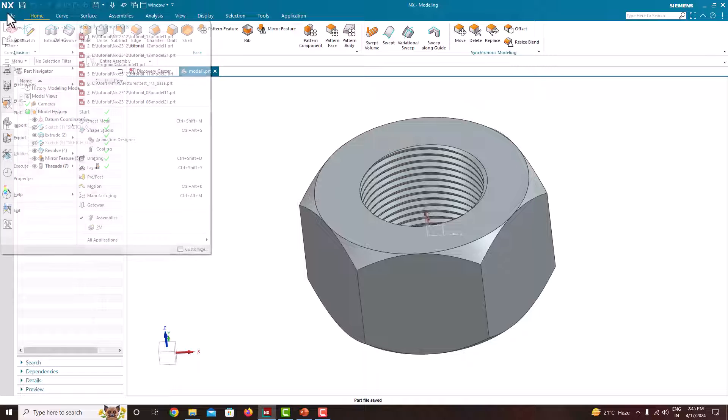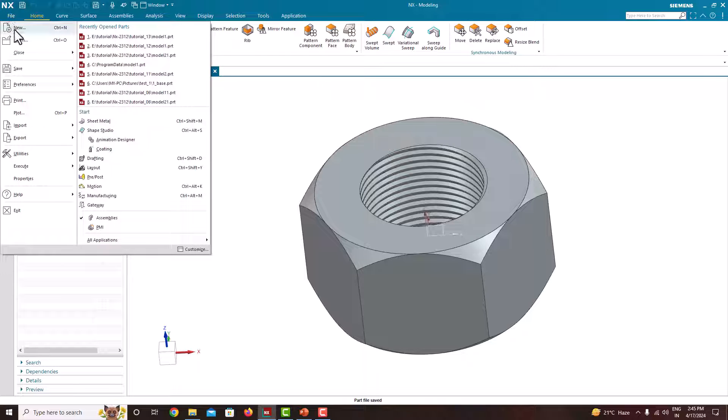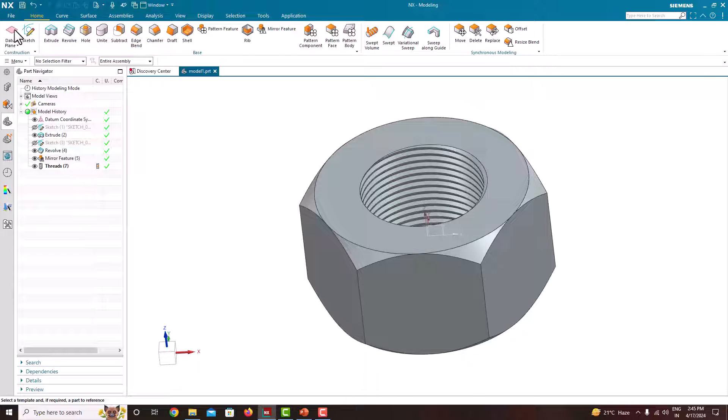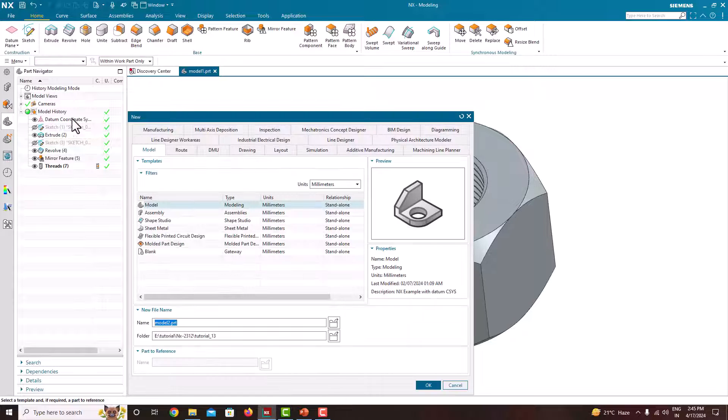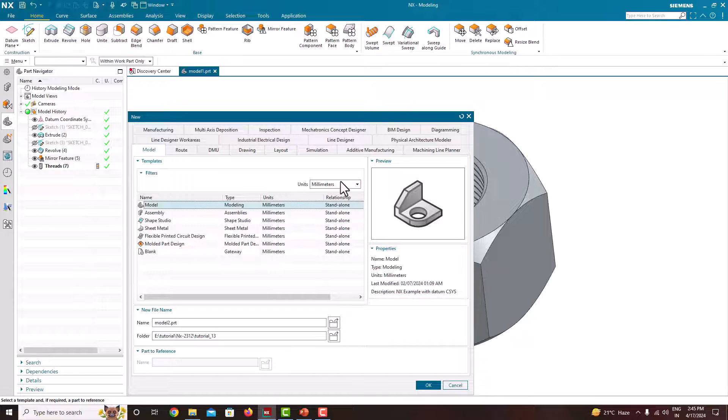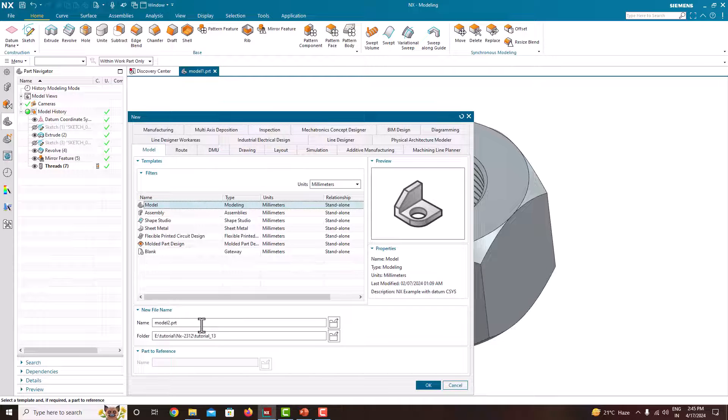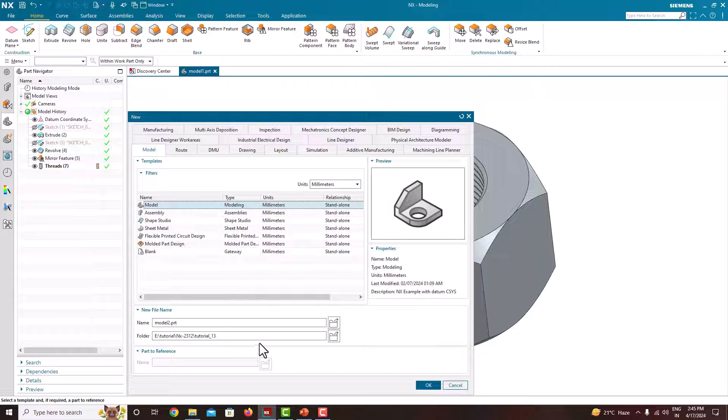First go to file, new, model. Units are in millimeter. Provide a file name, specify the location, and say ok.